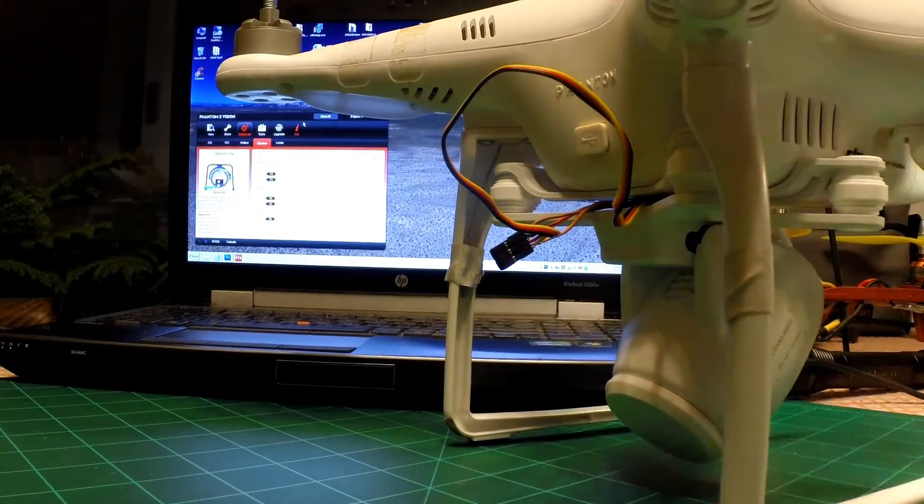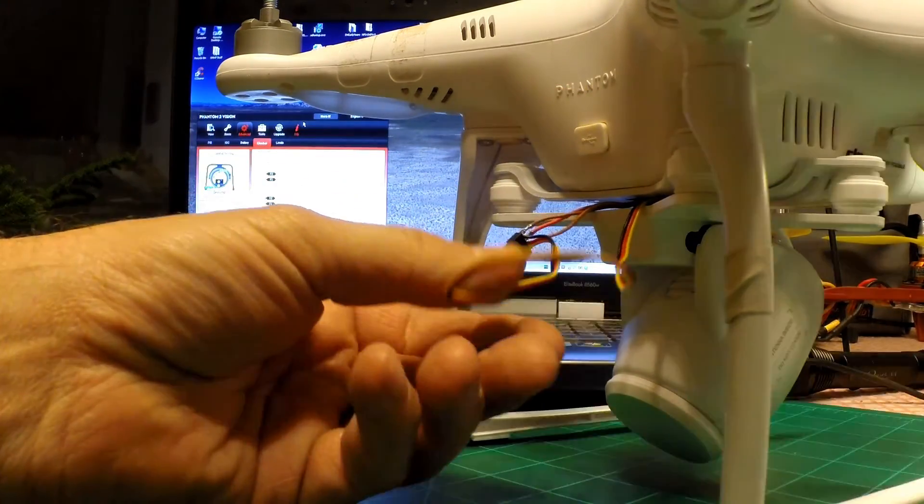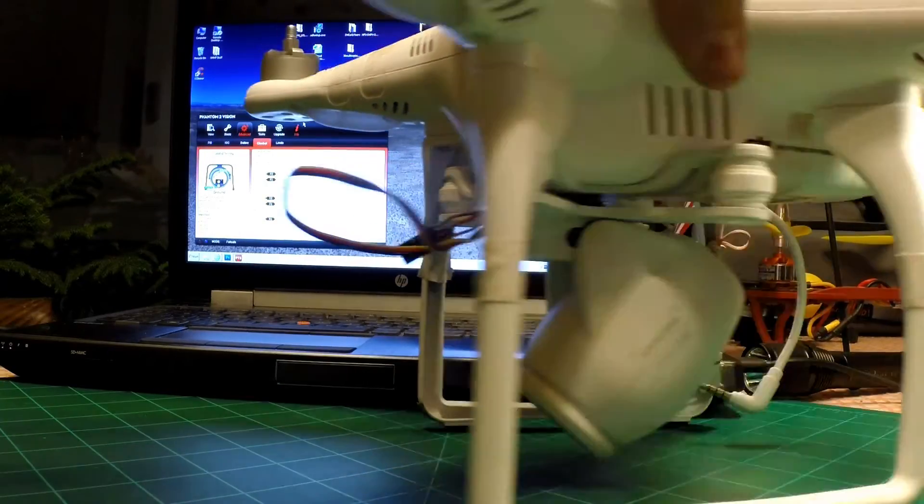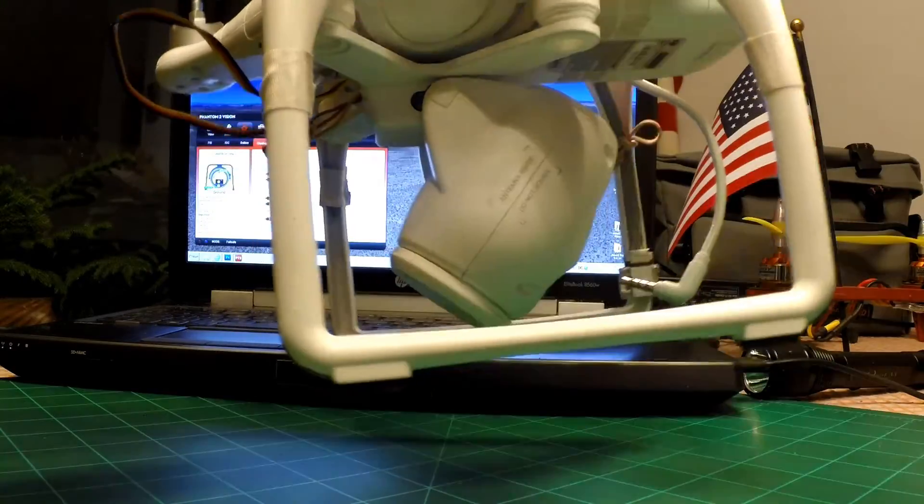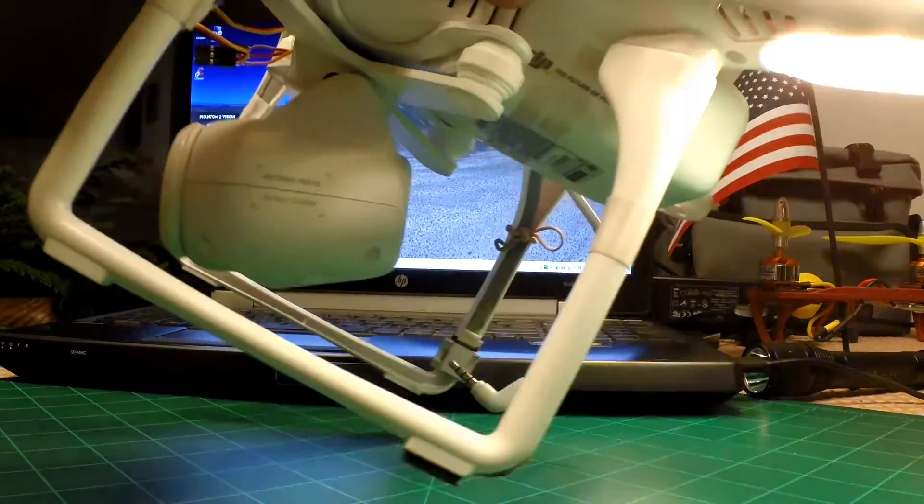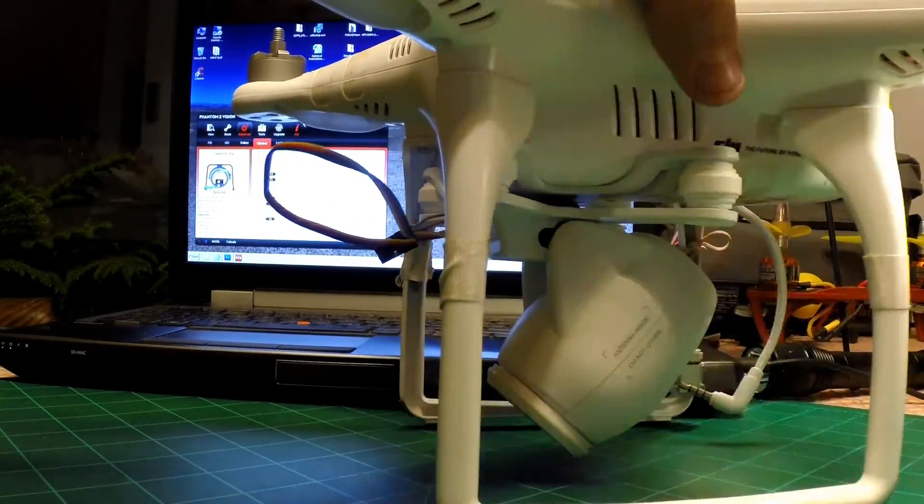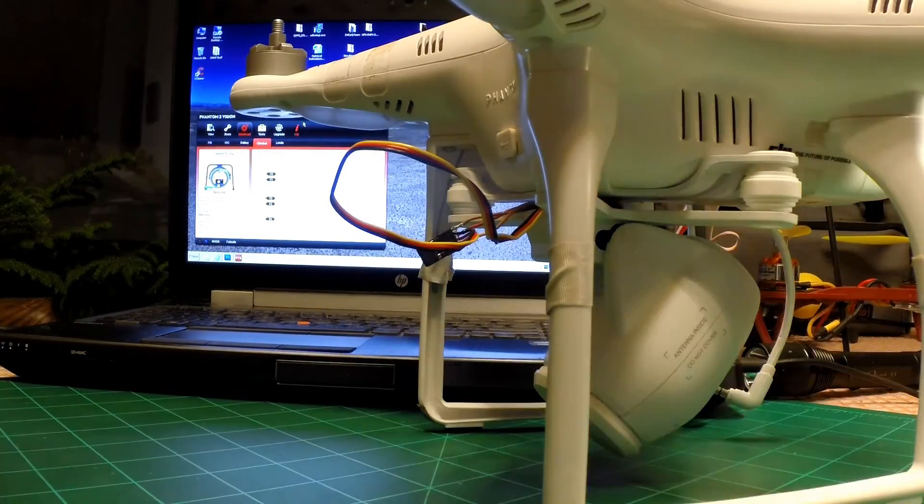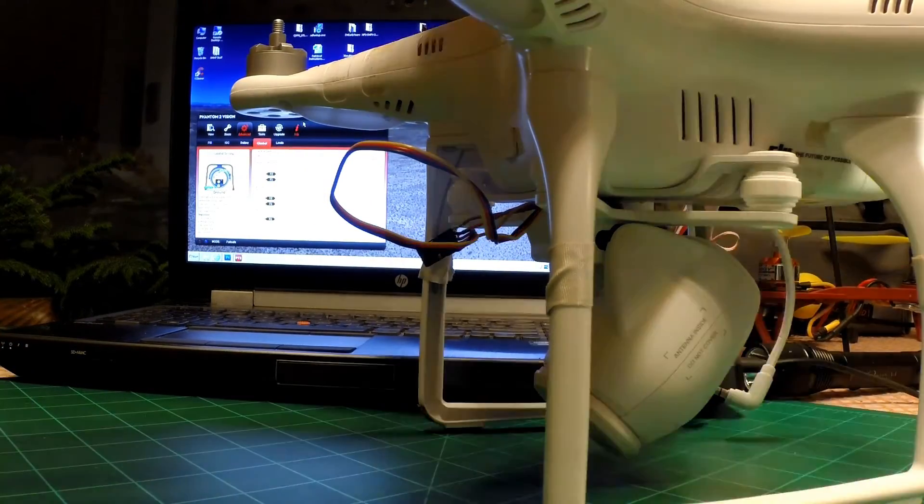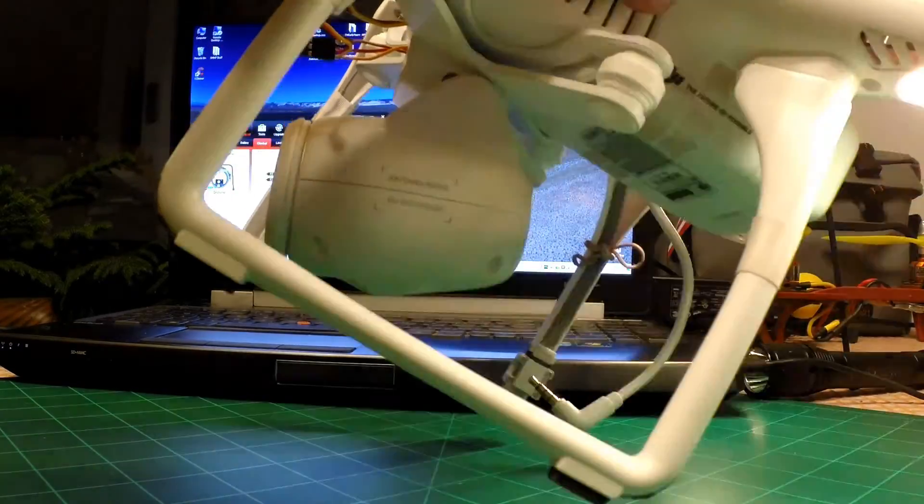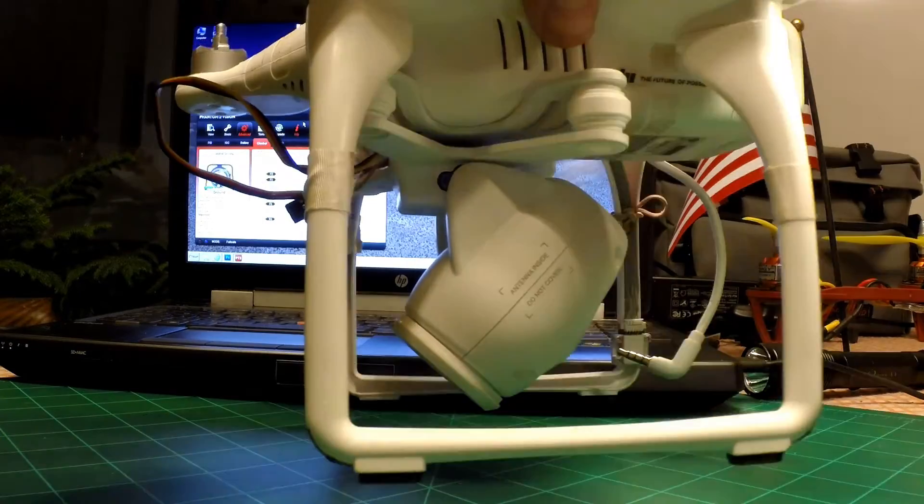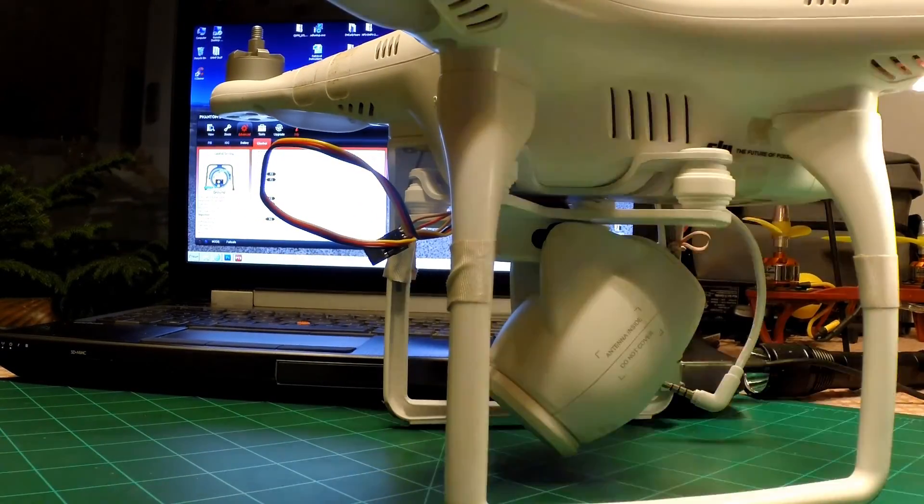I got the servo in there, I got it temporarily wired up here and what I thought was going to happen did happen. It's actually pitching the wrong direction. So until I can figure out a way to reverse that high-tech servo or just go ahead and get a high-tech servo programmer where I can just reverse it, this project is set aside. Thanks for watching.